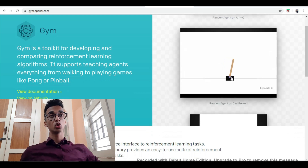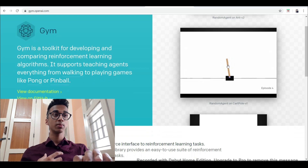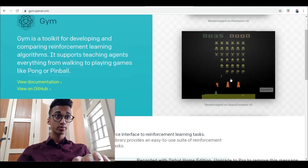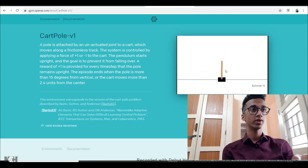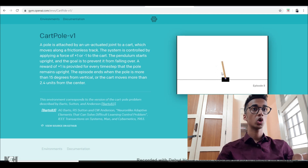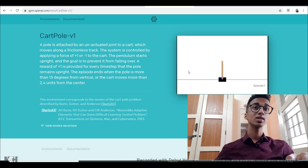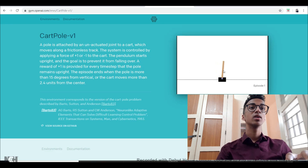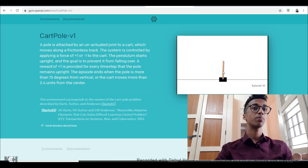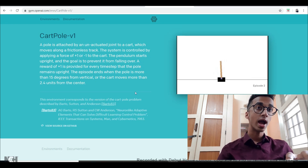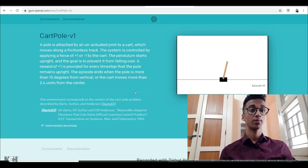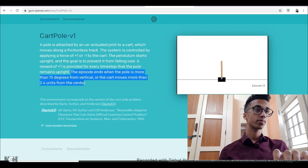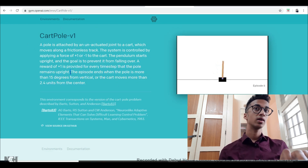The CartPole game is one that's very easy for beginners to figure out, so we're going to practice on that. We have a cart with a pole on top, and our entire goal is to balance the pole by accelerating the cart to the left or right. The condition is that the pole should not be more than 15 degrees from vertical, and the cart should remain within 2.4 units from the center. If these two conditions are not satisfied, the episode ends.